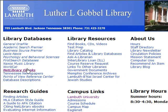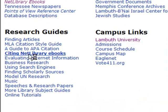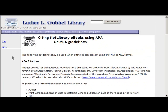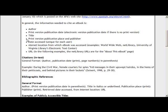Let's go back to the library's website and go down under research guides. These are all guides that you can use to help you do research and cite sources. There's a link for citing Net Library eBooks — I'm going to click on that link. You'll go to a web page that will have examples for both APA style and MLA style. This page will tell you what information you need to do your citations and give you examples of citations.